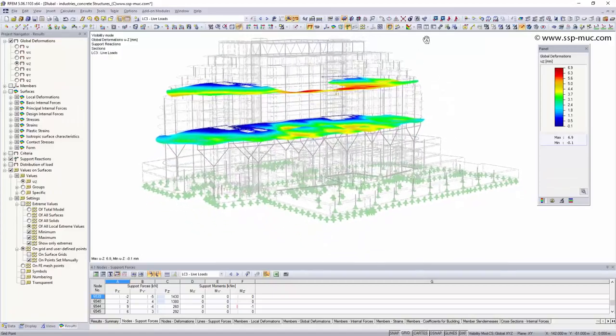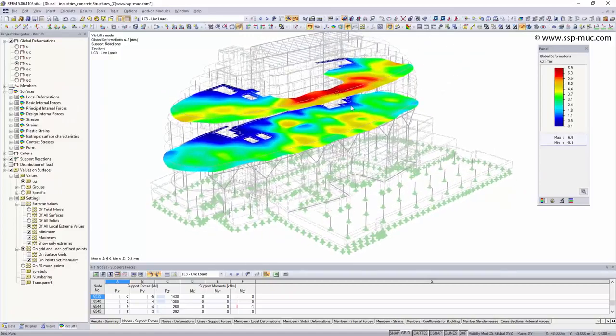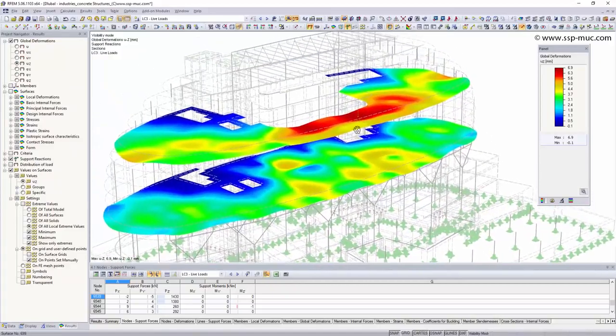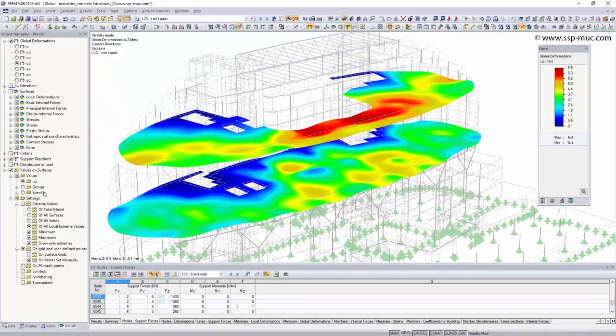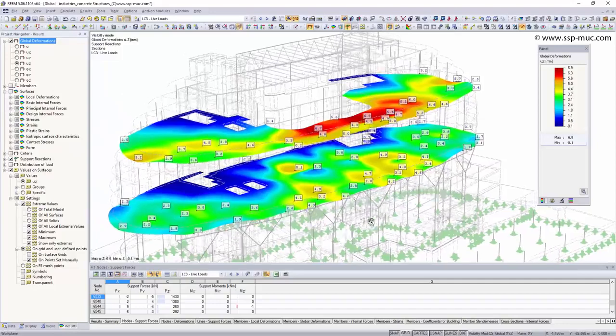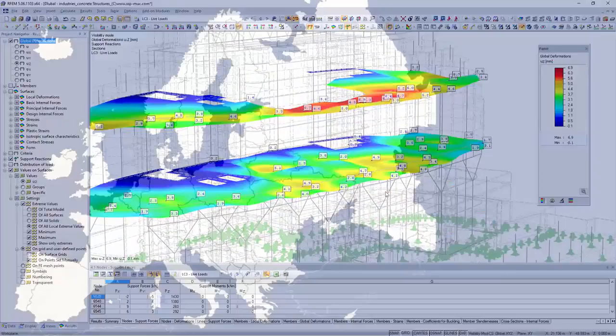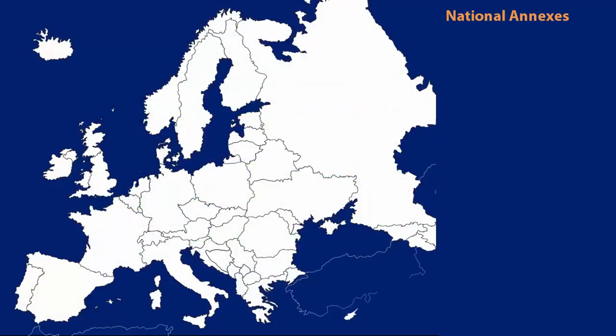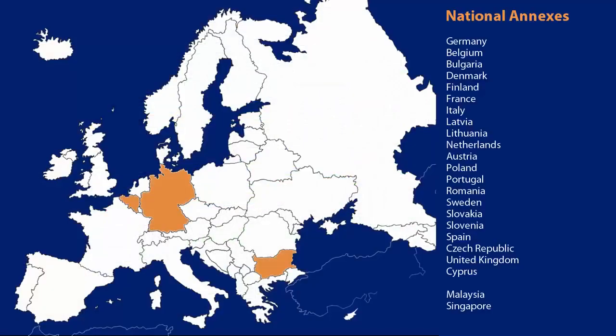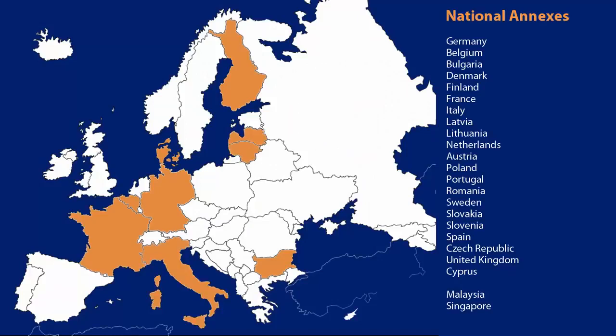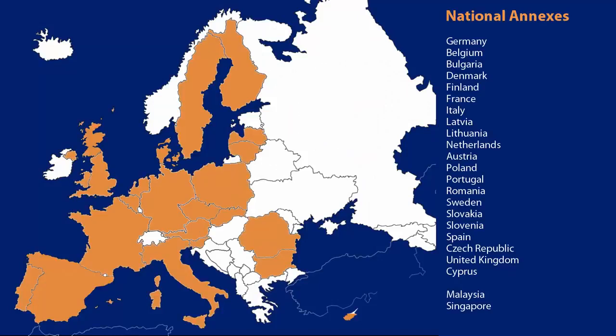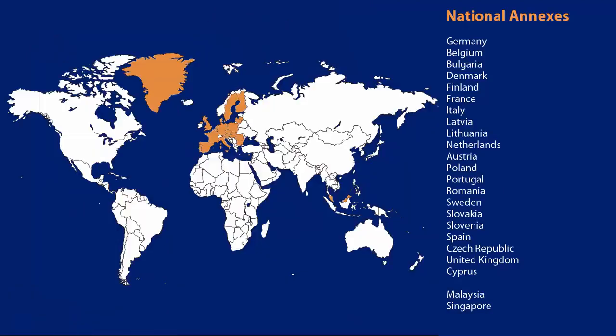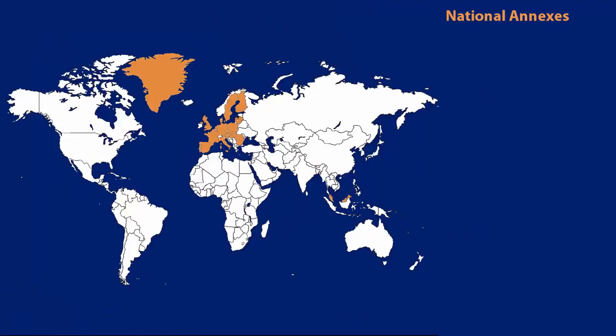RFEM and RSTAB are two powerful calculation programs which meet all needs in modern engineering. For the design of your structures, the programs and add-on modules use different national annexes of the Eurocodes as well as Swiss, Chinese and American standards.